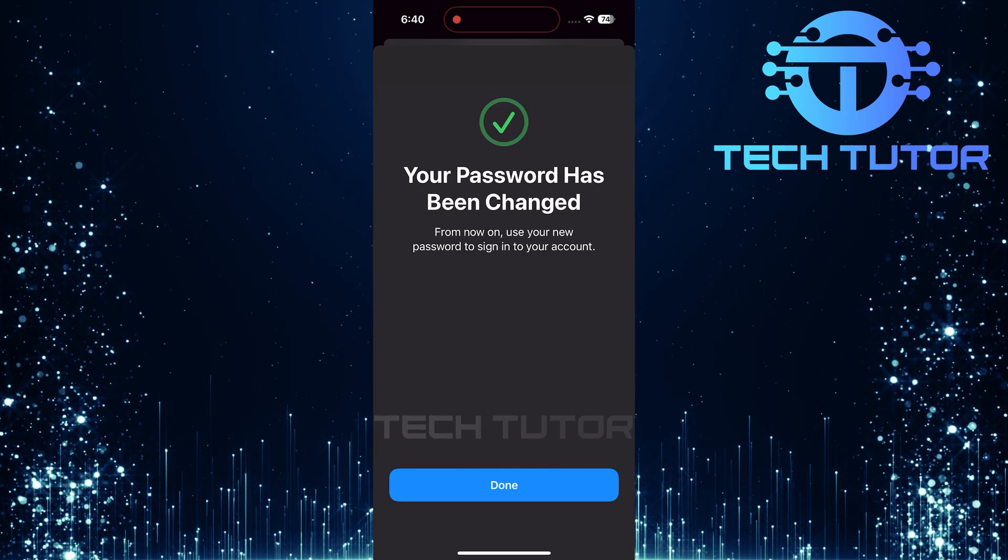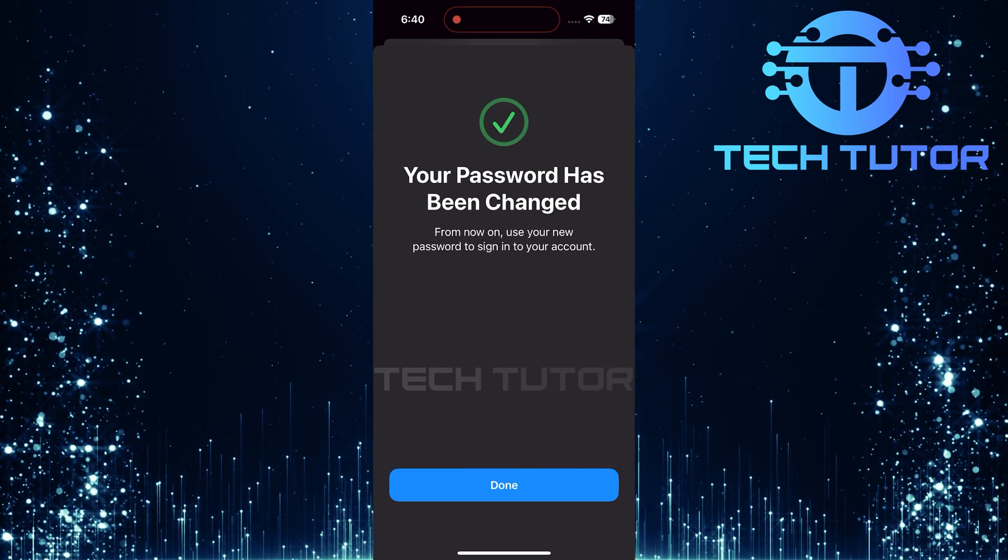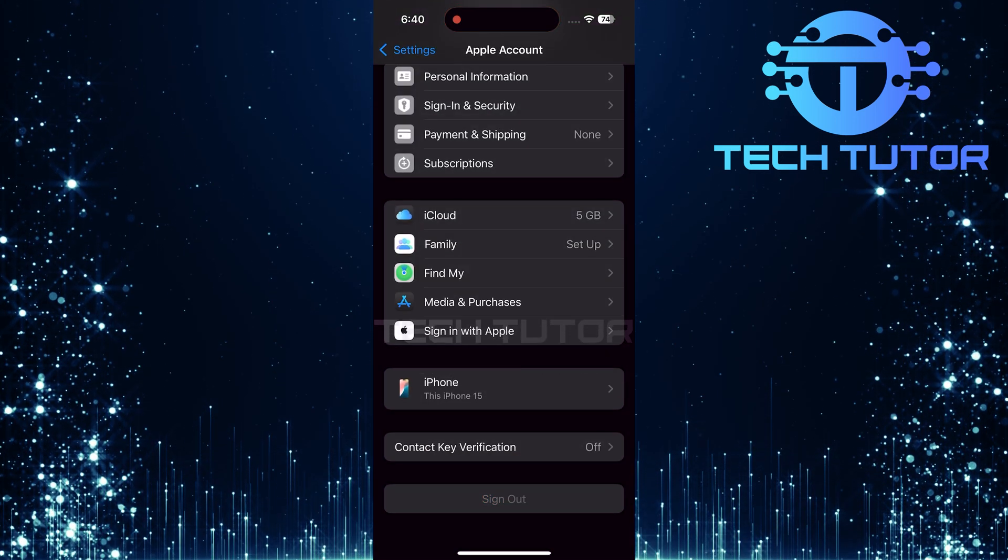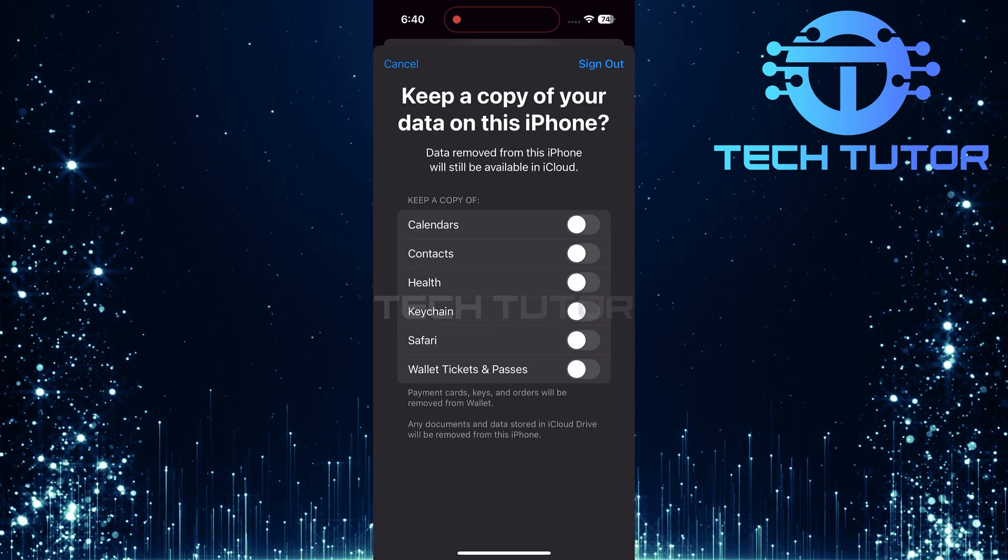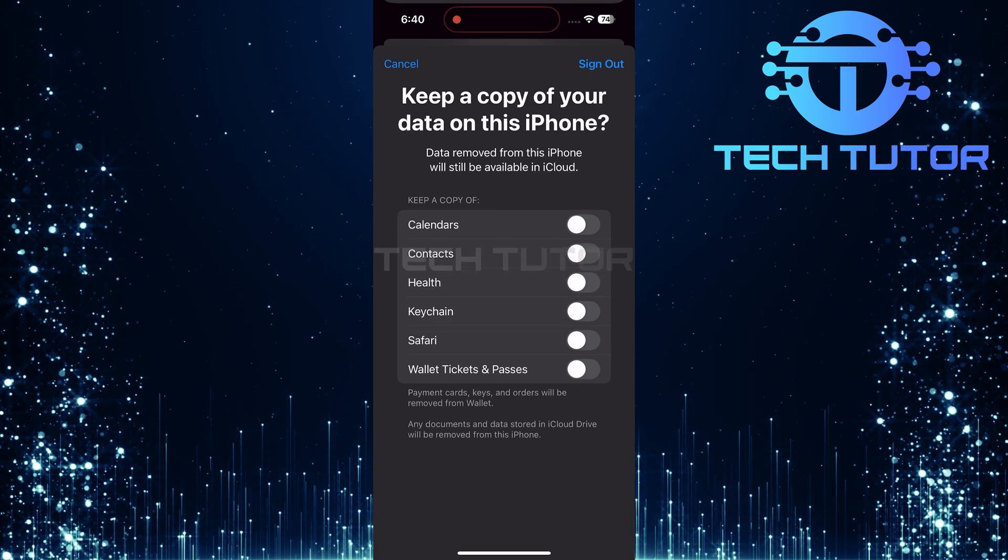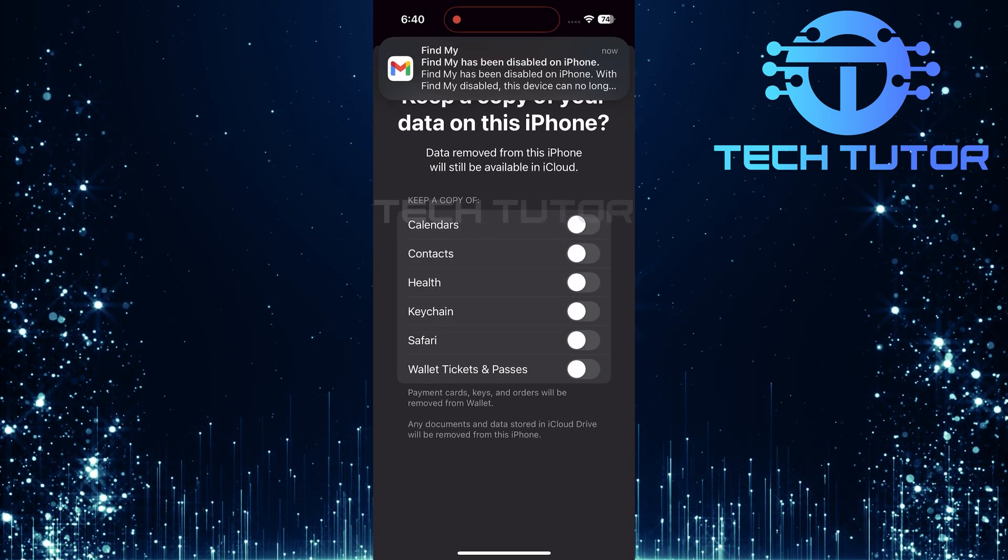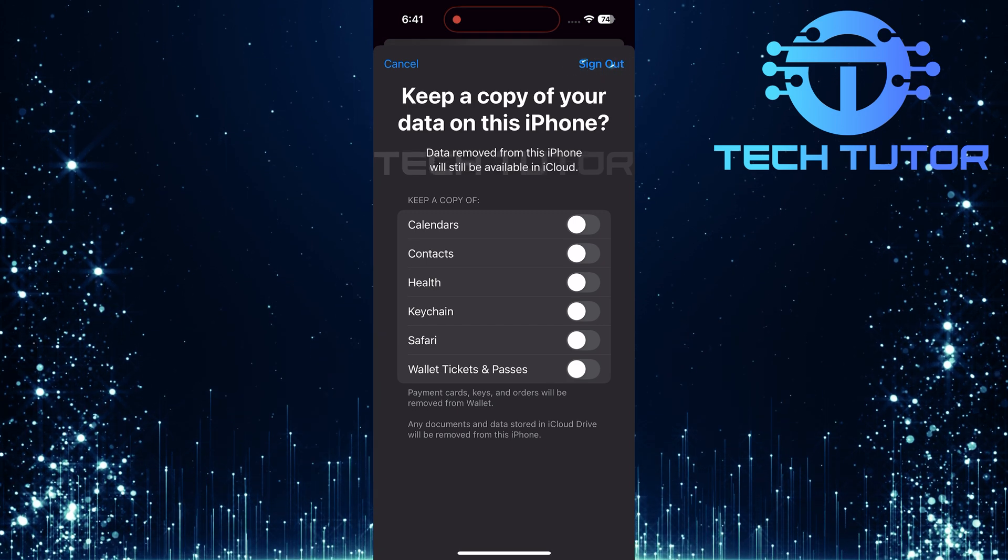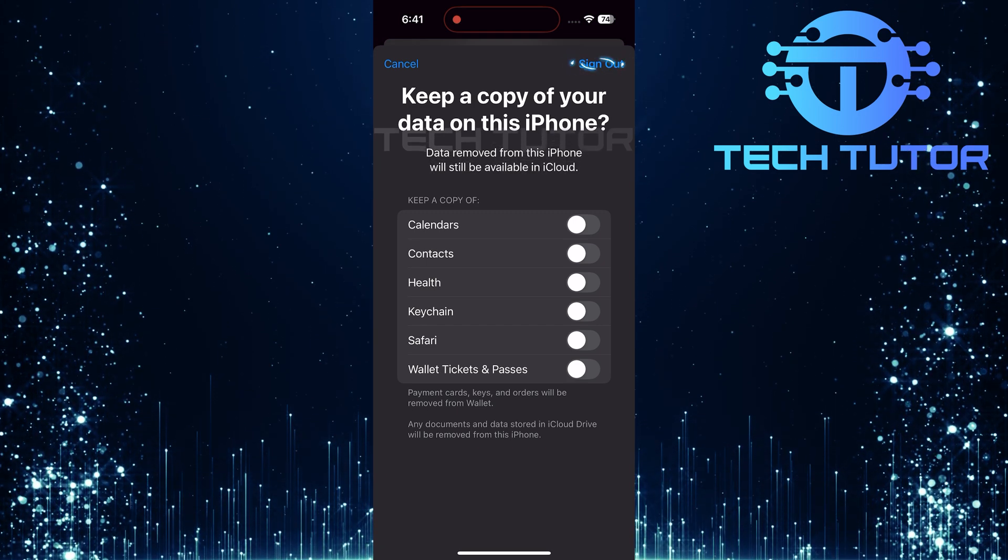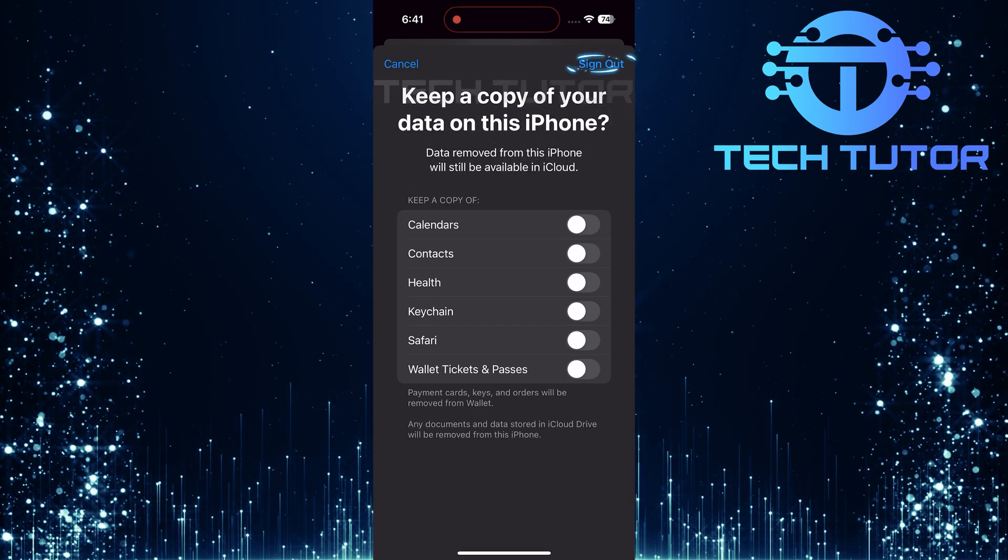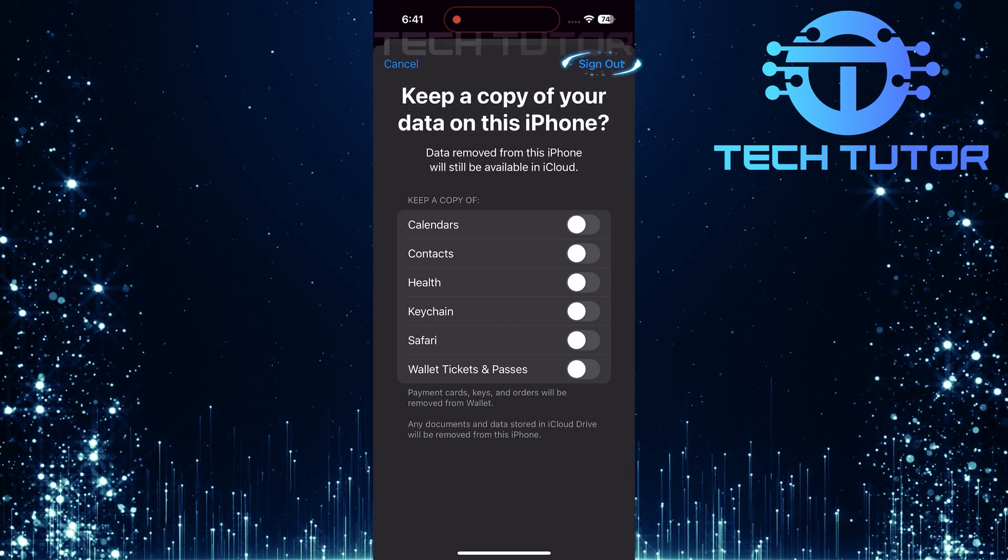Your Apple account password has now been reset successfully. You can now proceed to remove your Apple account using this newly created password. Simply tap Sign Out and voila! Your Apple account will be removed from this device without any hassle.